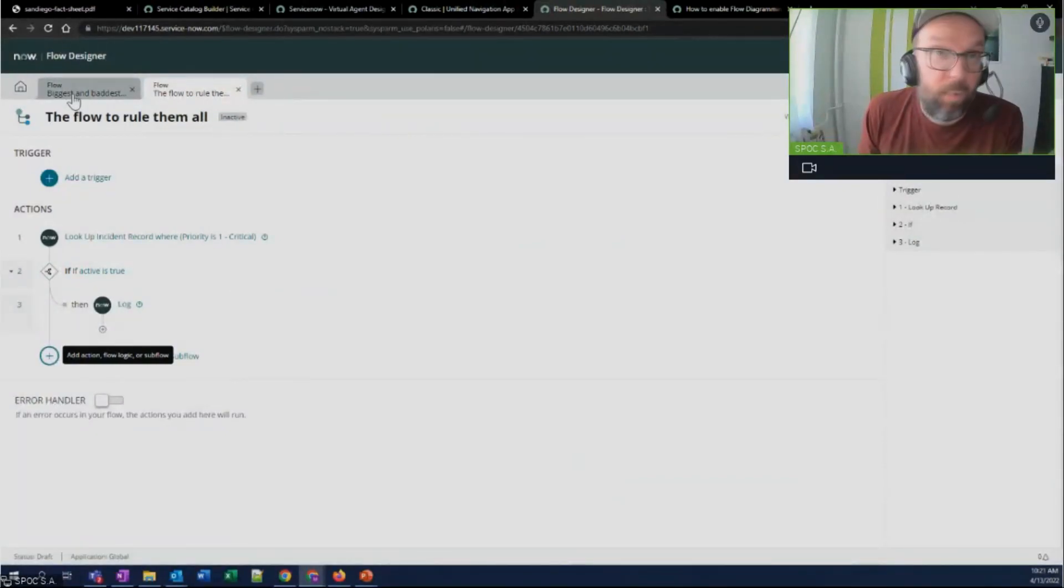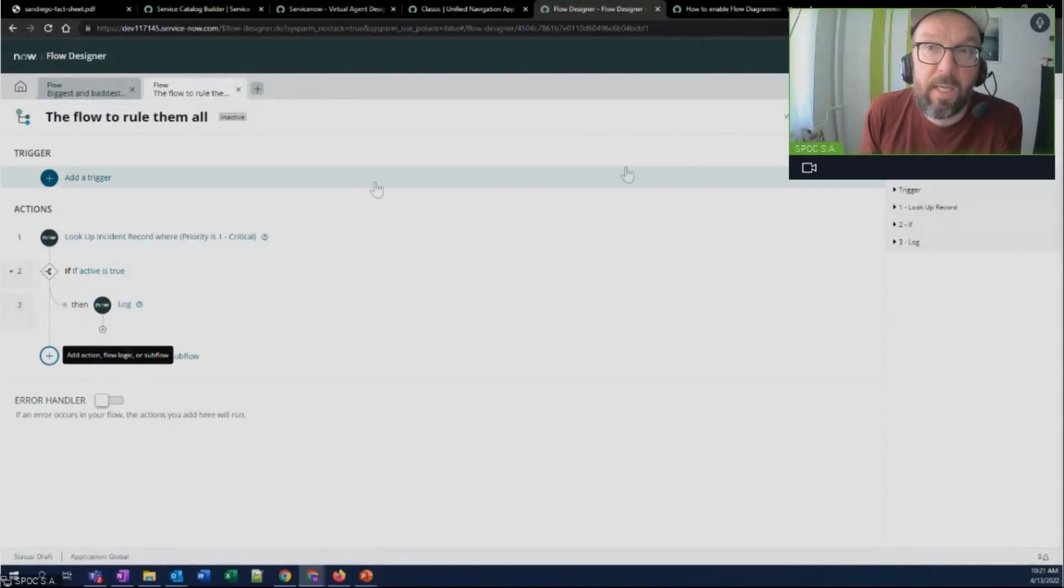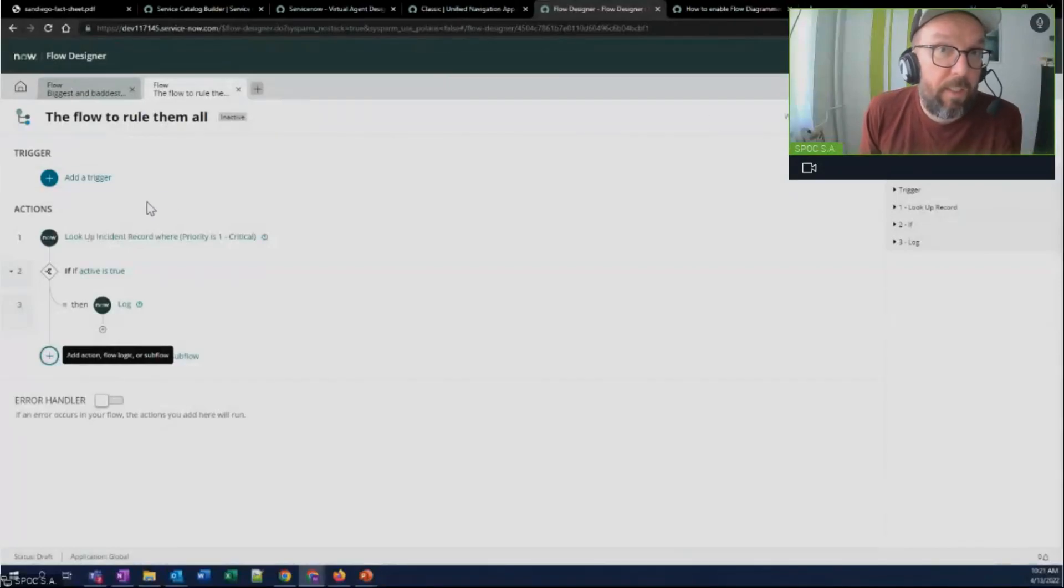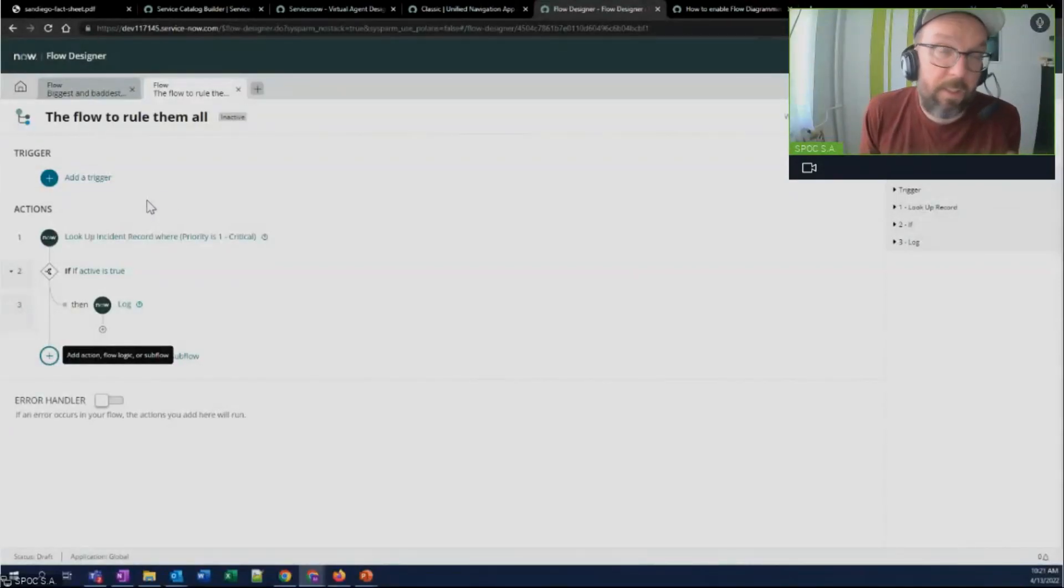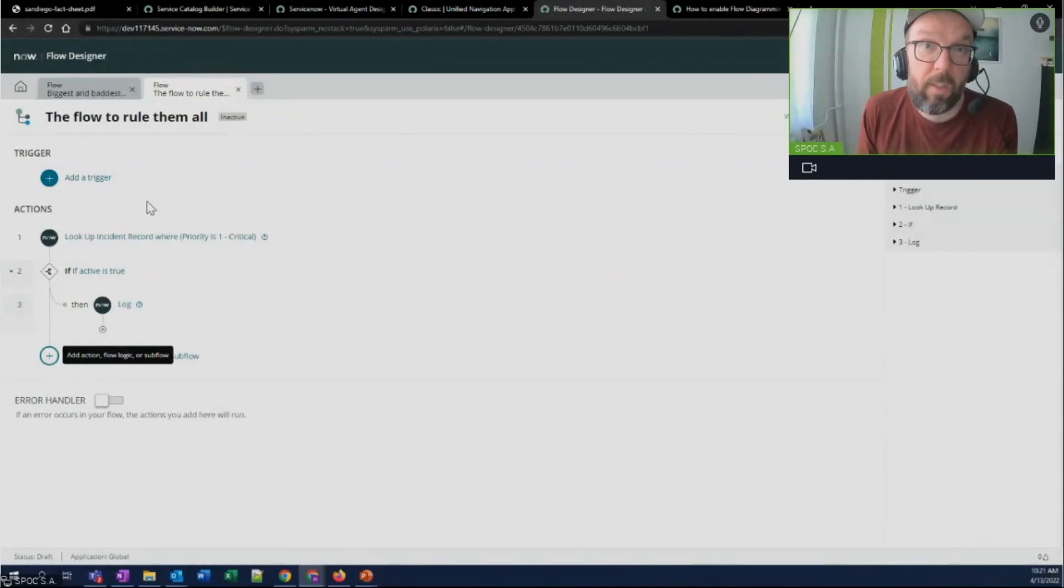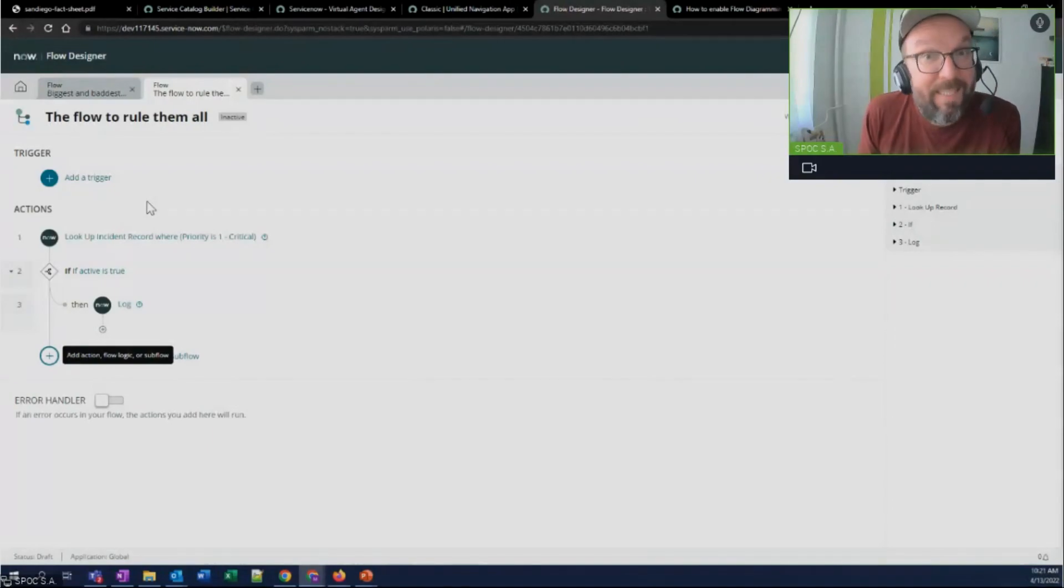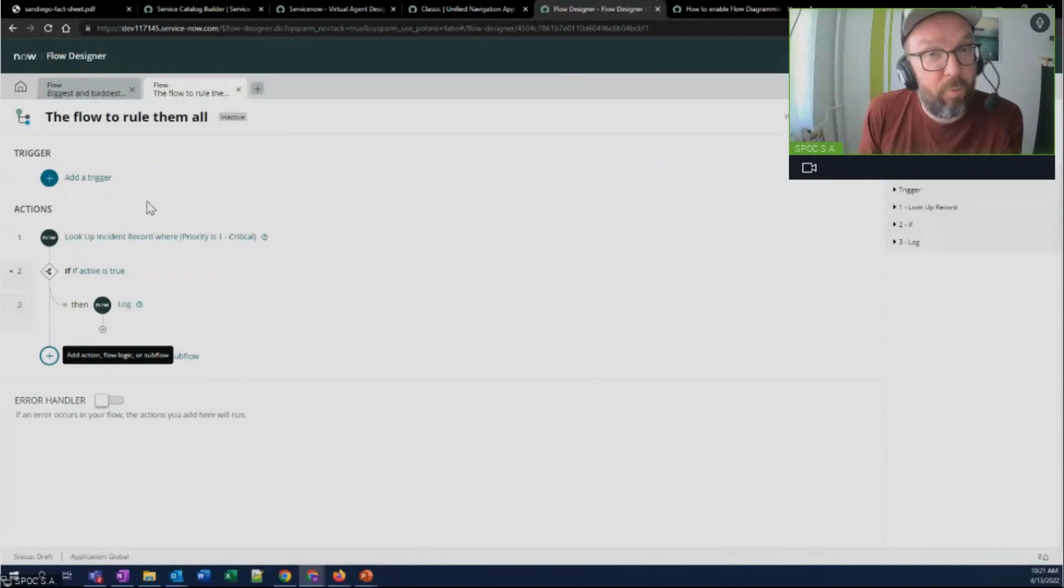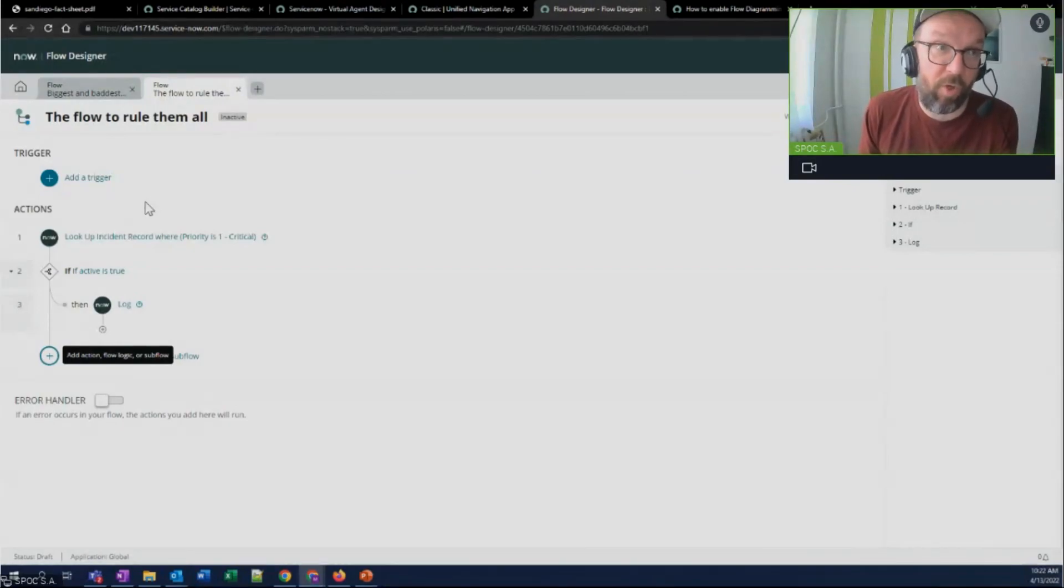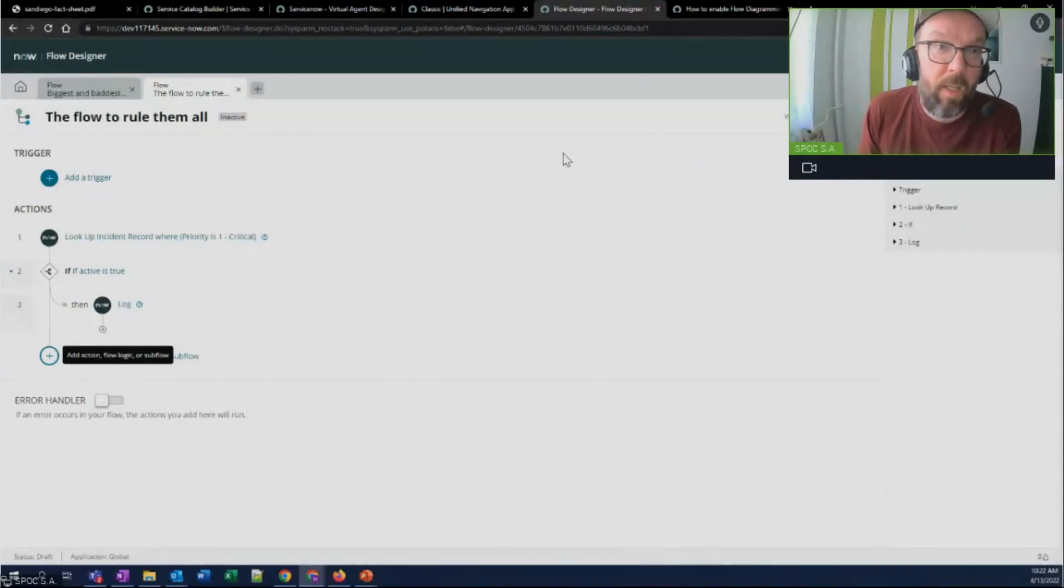Now looking at one of these San Diego features, I'm in the Flow Designer. What's new is that while creating workflows in this interface, which by the way, is pushing out legacy workflow big time, you really need to think about your strategy of migrating from workflow to Flow Designer kind of as soon as possible.